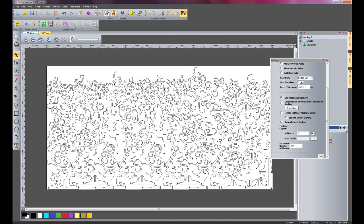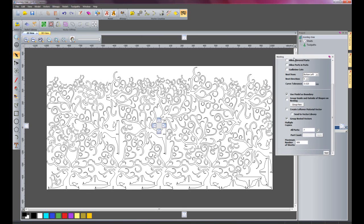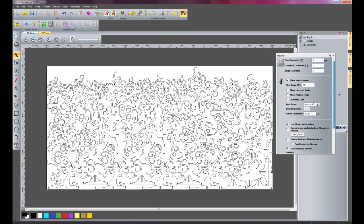So there we have the parts nested. I have 7 lots of this monkey tree, and I have told it to use a tool diameter of 3mm and a tool clearance of 3mm.